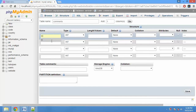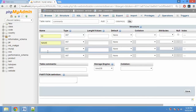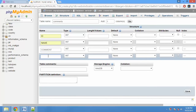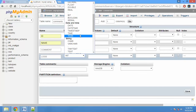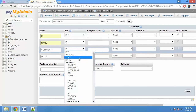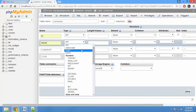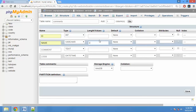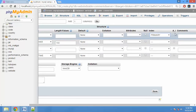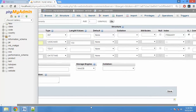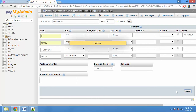We can create a name field and a comment field. We can create logs using a date. We can create a text field for the name with 150 characters. You can create an id with auto-increment and set the primary key. Now you can save.